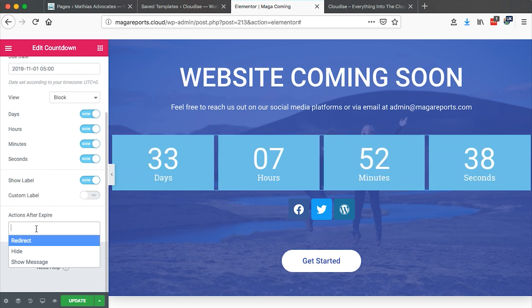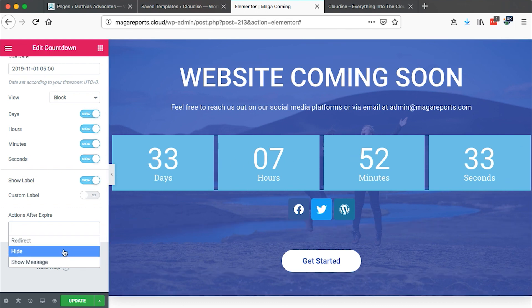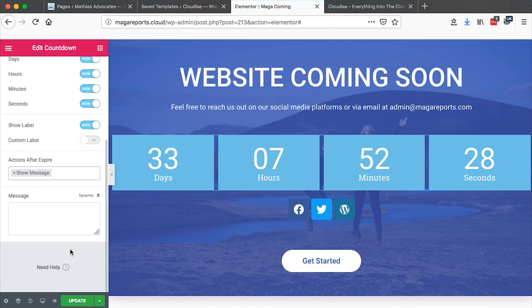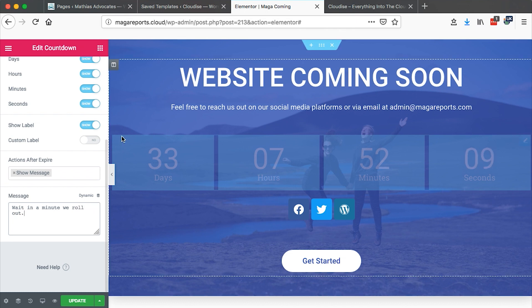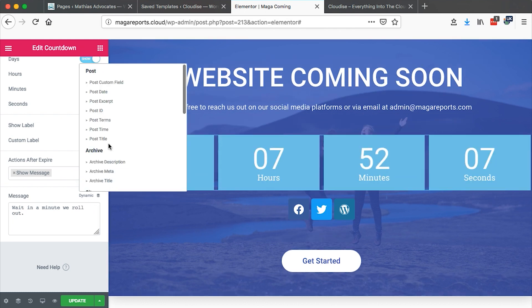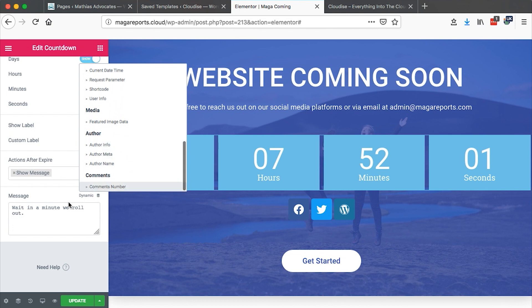Then there are actions after expiry — what happens once this countdown expires. We can hide the countdown, redirect to a different page, or show a specific message. We can type that message here, for example: 'Wait a minute, we roll out.' Or we can add a dynamic message — for example, link to a specific template, page, post, or anything like that.